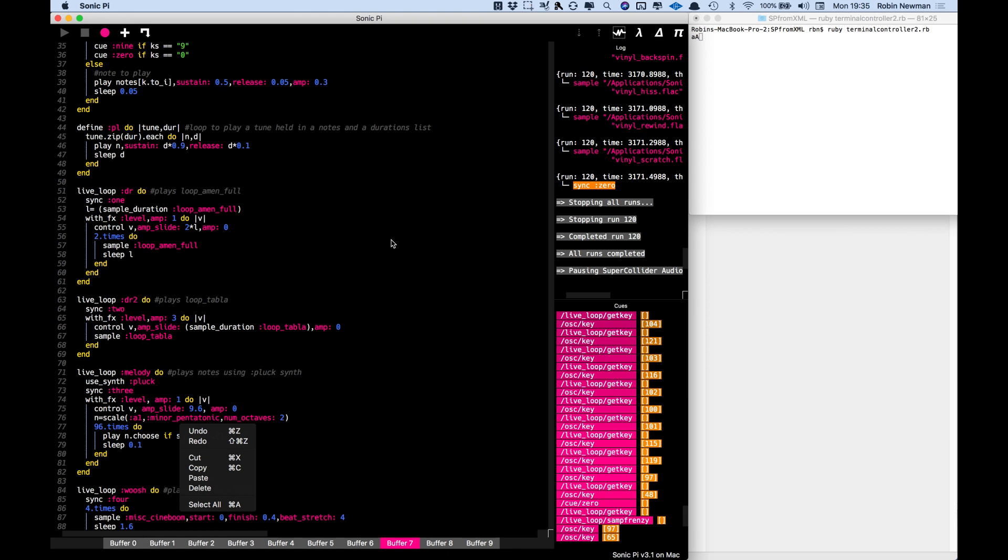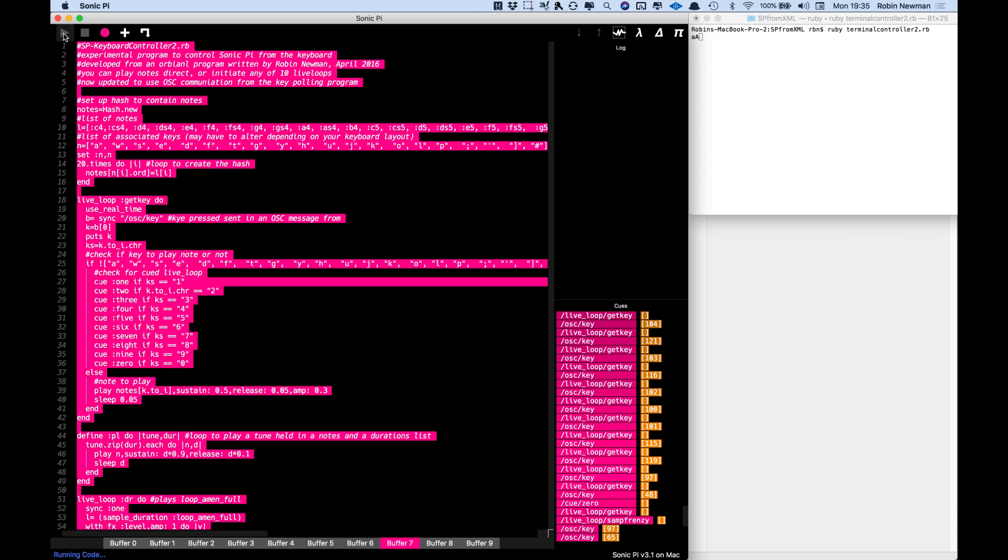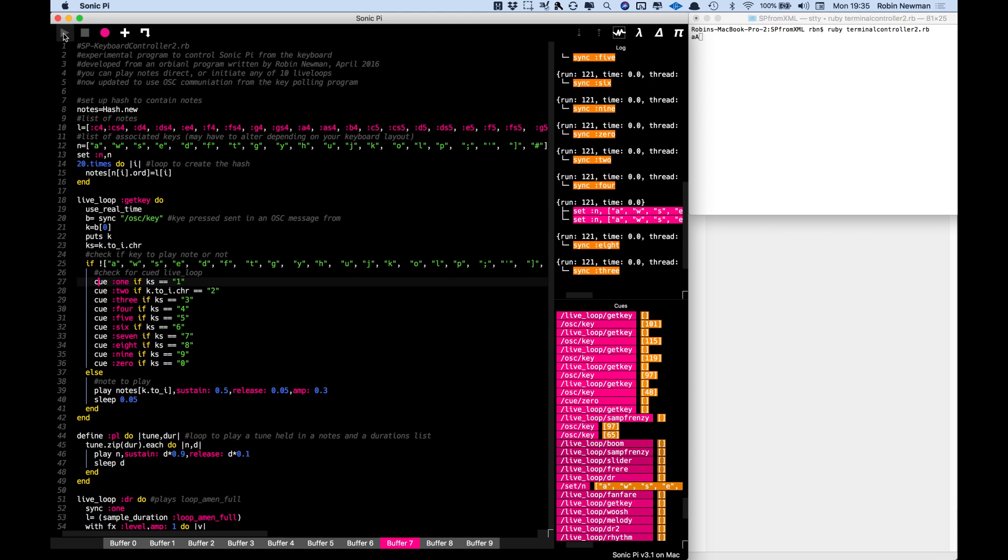So I need to run the Sonic Pi program as well now and that's now running.